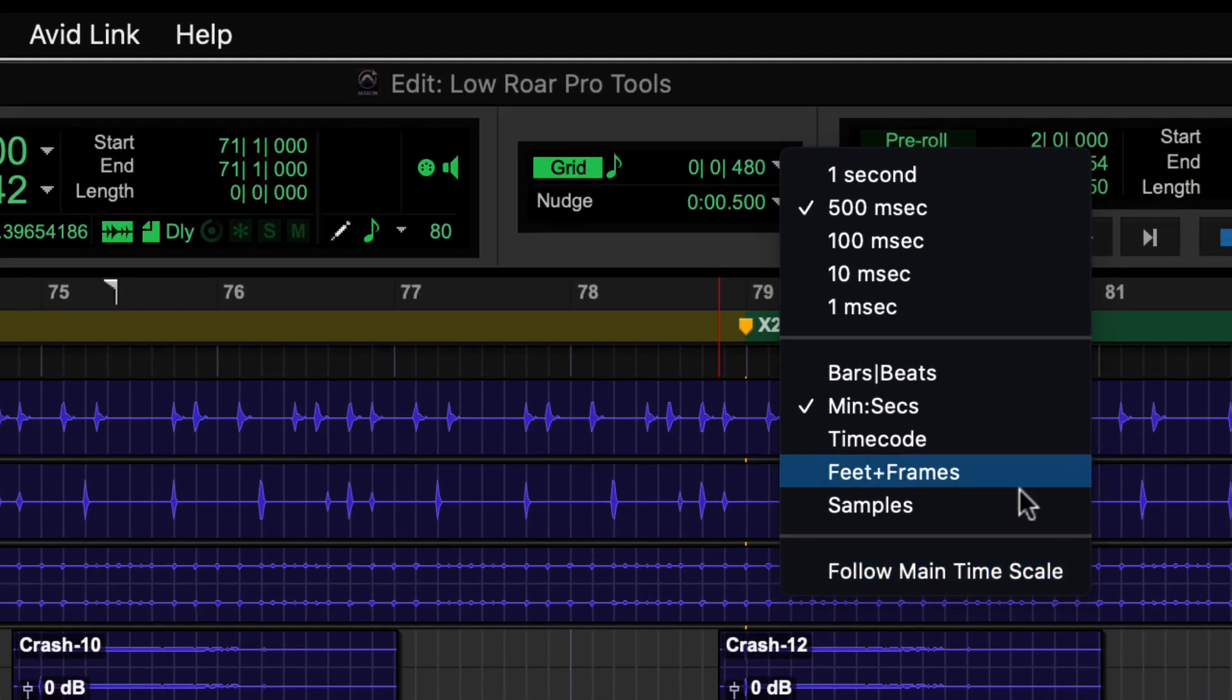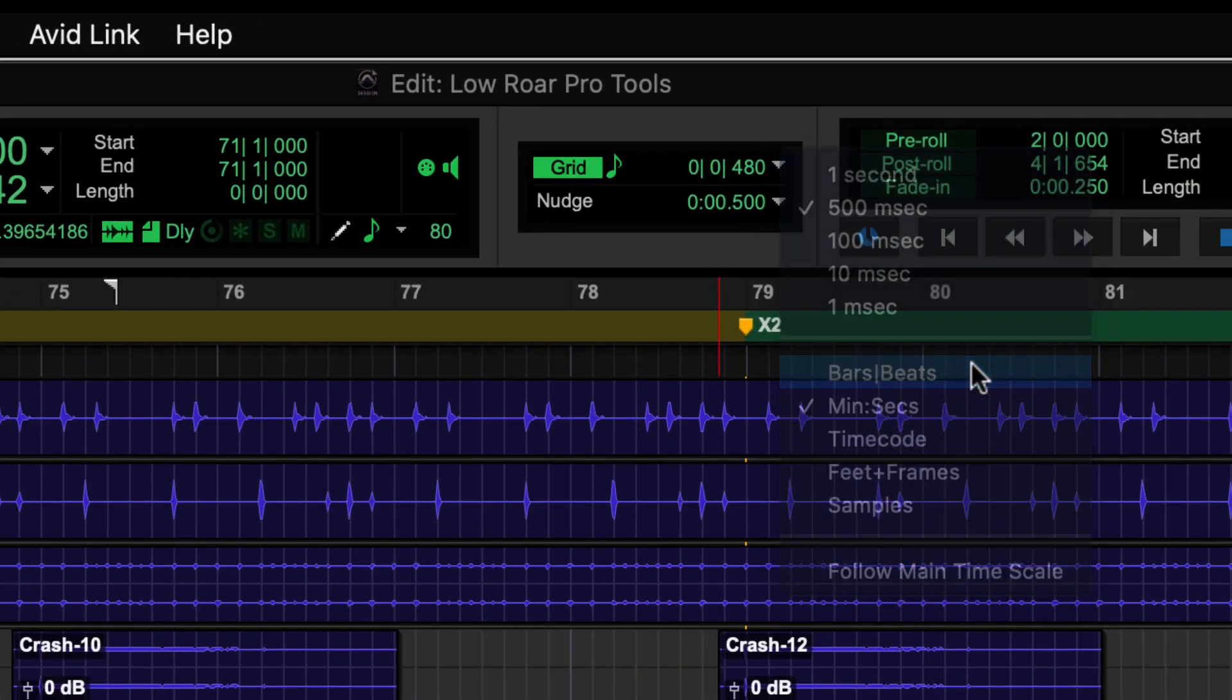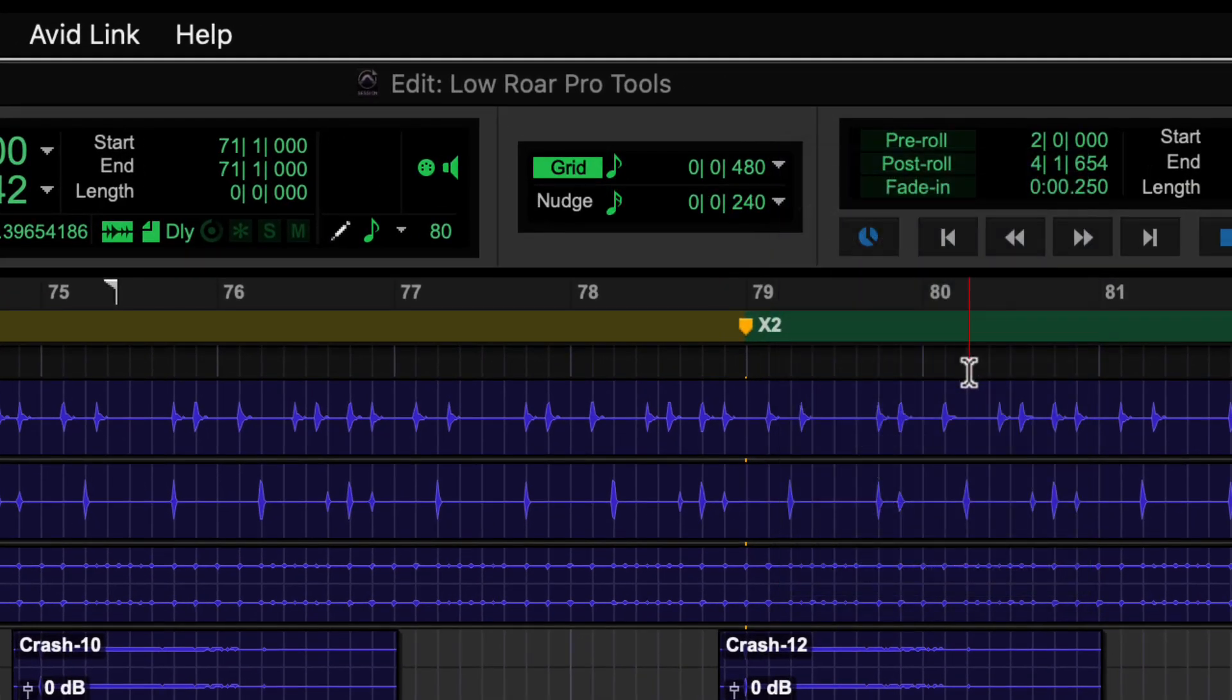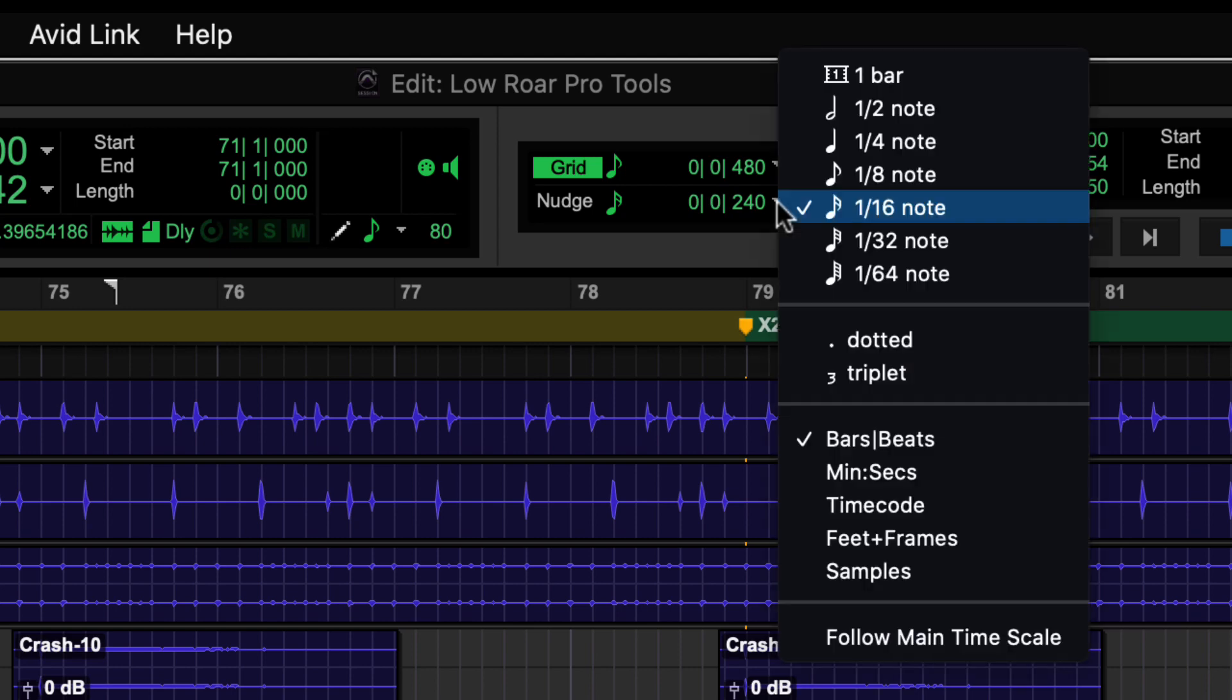Having chosen bars and beats, for example, you can then select the time subdivision from the drop-down menu, giving you the level of precision you need to move the clip on the Pro Tools timeline.